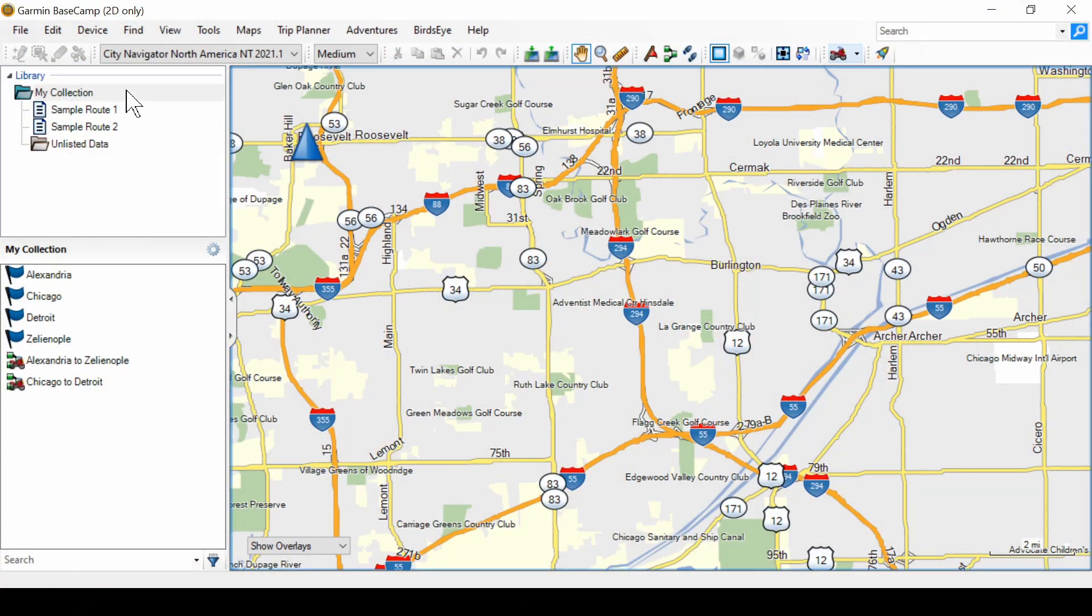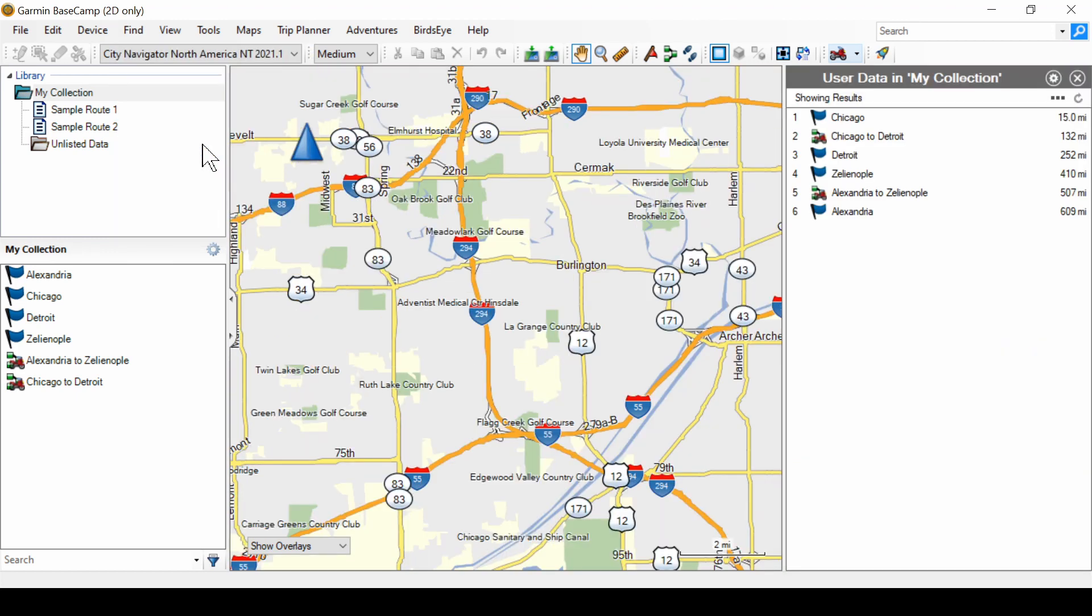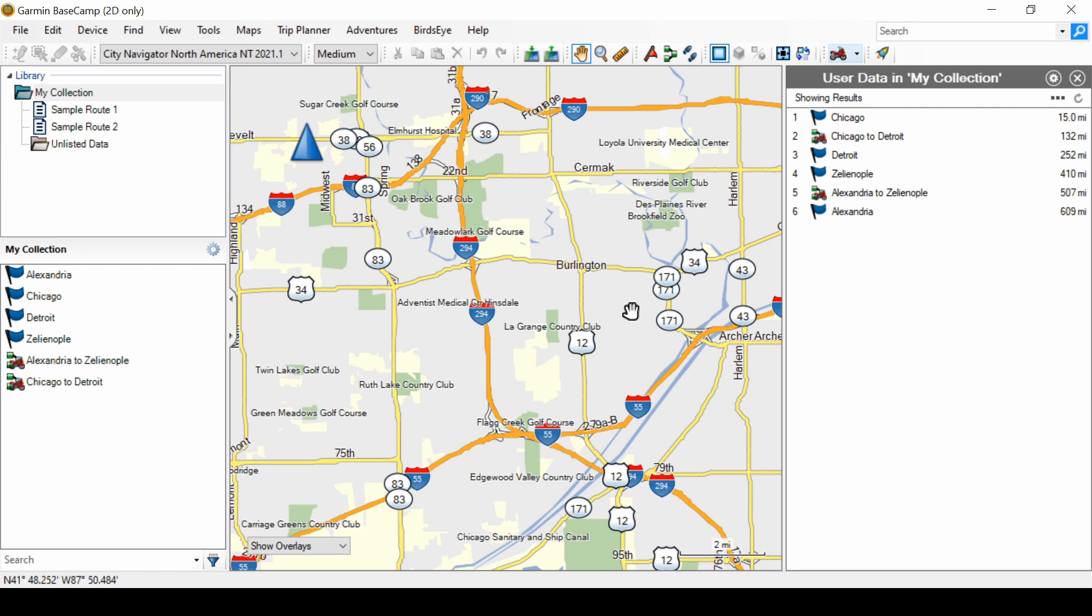Let's continue with the next find option, which is find data in my collection. That gives you a list of items, waypoints, routes, etc. that are in your collection of data points. Now, what order are they in? They're not in alphabetical order. Well, remember the default is from the middle of the map.